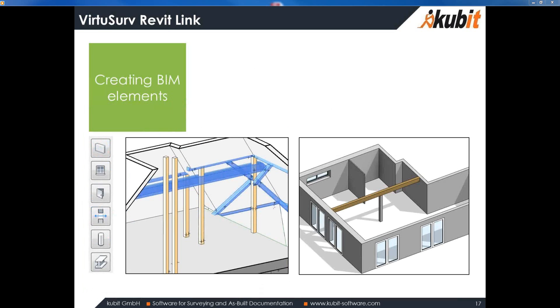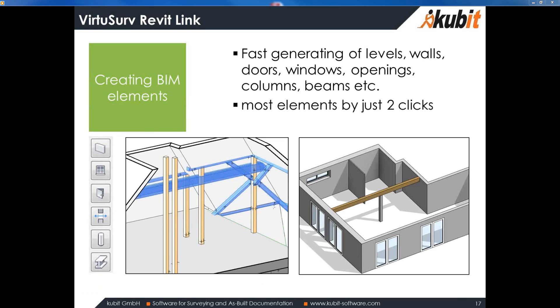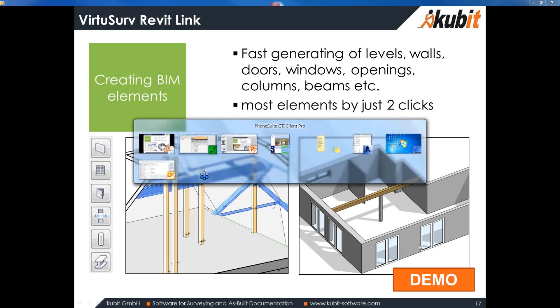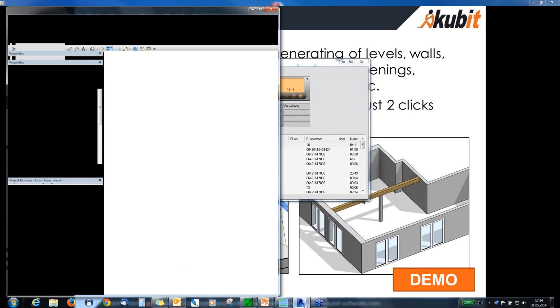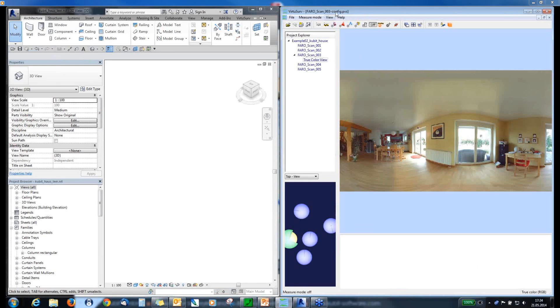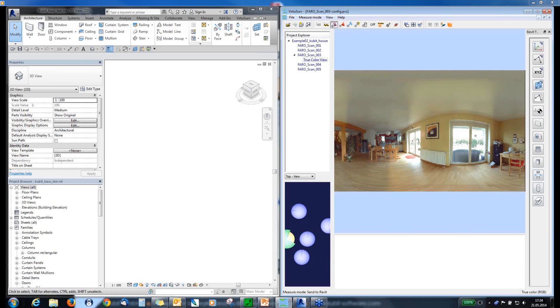Okay. Let's have a look to the BIM elements, the 3D elements we can create with VirtuServe. So, we are able to generate levels, walls, doors, windows, opening and new and next version. And also structural elements like columns and beams. And for most of these elements you need just two clicks. And how this is going on I can show you in a short demonstration. So, on the right hand side you see VirtuServe and on the left side Revit with an empty Revit project. And now I will start to send to Revit command in VirtuServe. So, the Revit command line appears here. And first I want to create some walls.